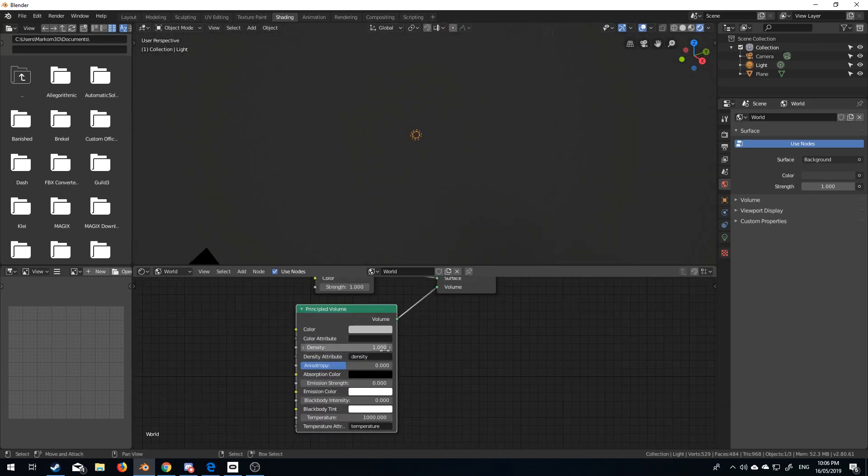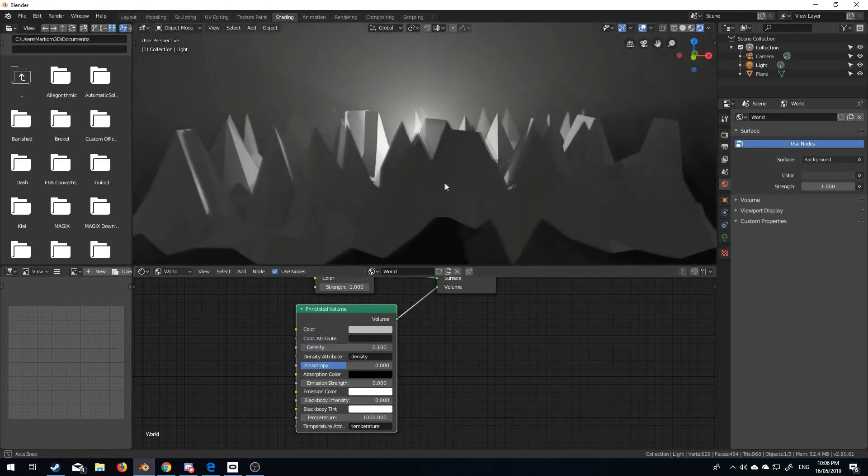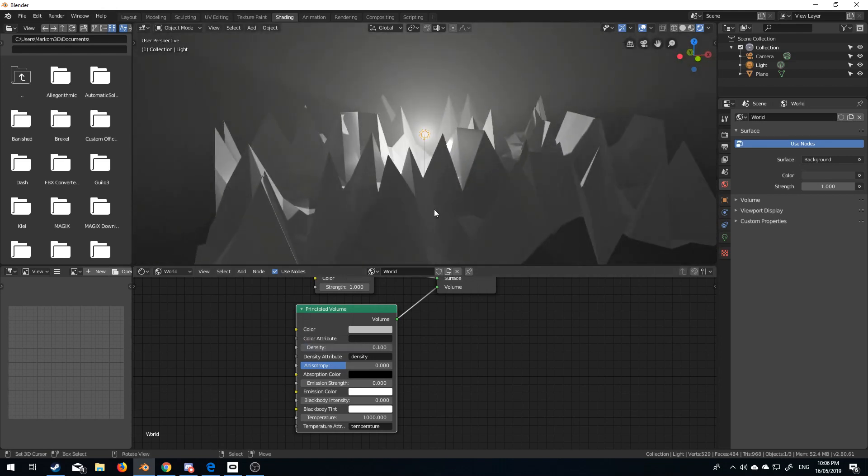The density is at one. So, let's just change that to point one, and now we've kind of got this really cool glow.